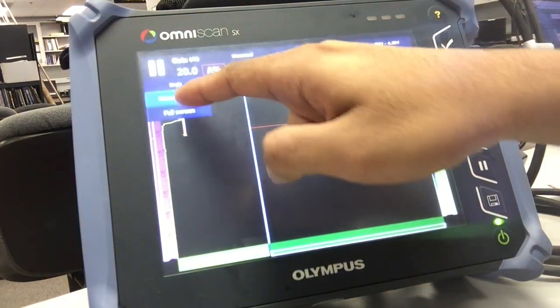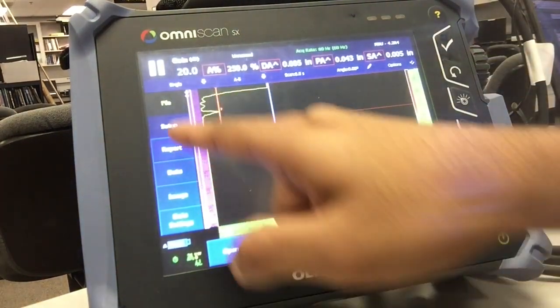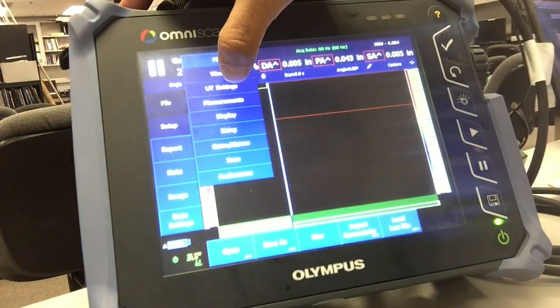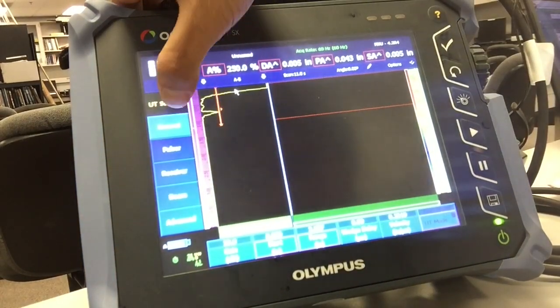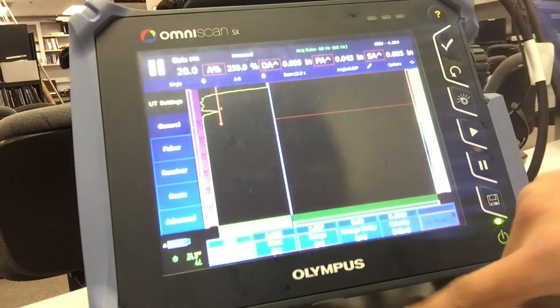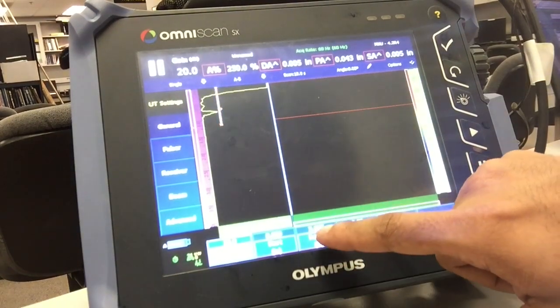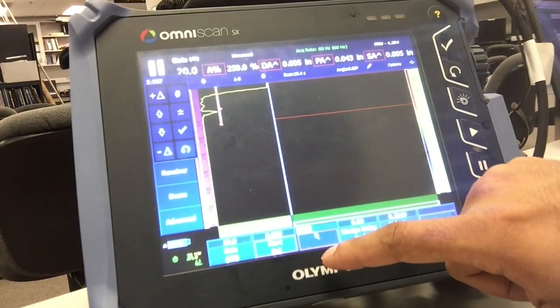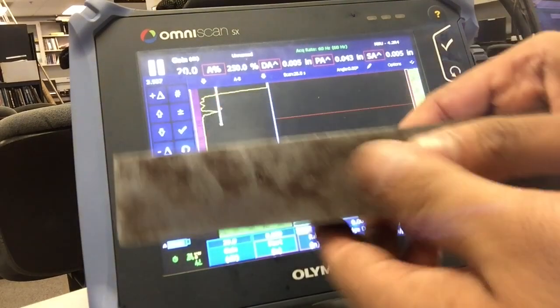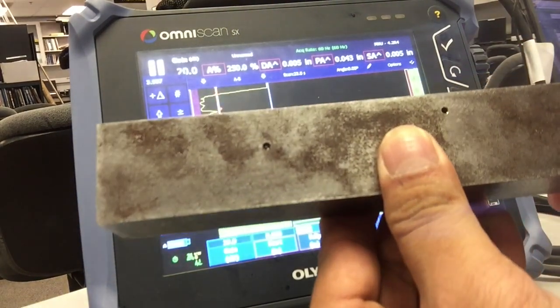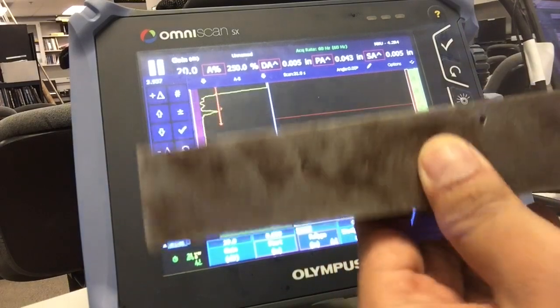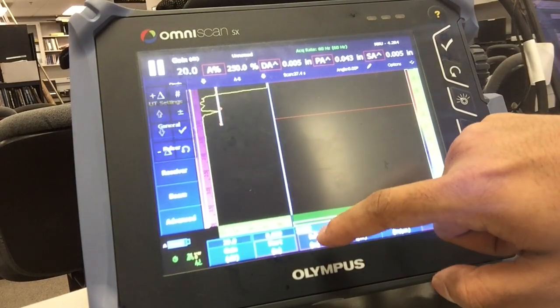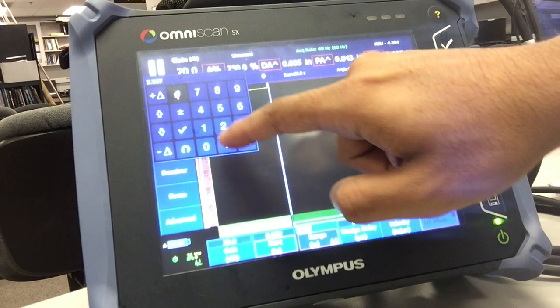Then I go to menu screen and click on UT settings. I want to change my range, so I go to general and click on range. I'm going to keep my range to twice the thickness that I'm going to calibrate off of. So in this case, it's 1.25 inch, so I'm going to keep my range about 2.5 to 2.6 inches.